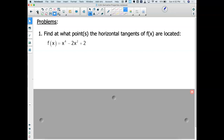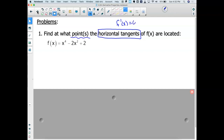Here's an application problem: at what point or points do the horizontal tangents of F of X occur? Horizontal tangents — that means when is F prime of X equal to 0? Where are the flats of F? When my derivative is 0, that means I had a maximum, a minimum, or a flat on F. So I'm going to set the derivative equal to 0.